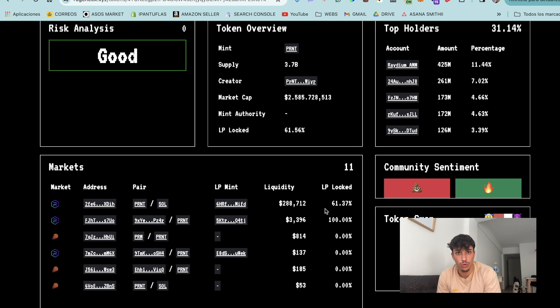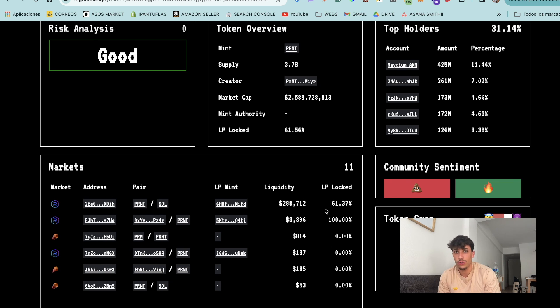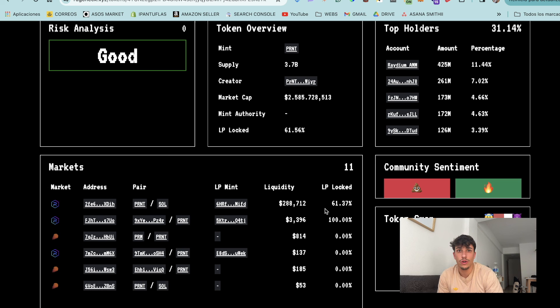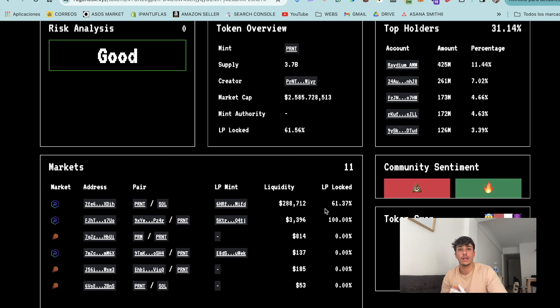The liquidity is locked or burned, which is really important. Once you create the liquidity pool, it will be another red flag if you don't burn that liquidity pool. Use Sol Incinerator or any other platform to burn your liquidity. When you create a liquidity pool, you receive liquidity pool tokens. To make people feel secure, you should burn those tokens. You can also lock them, but in Solana it's more useful to burn the liquidity pool tokens.